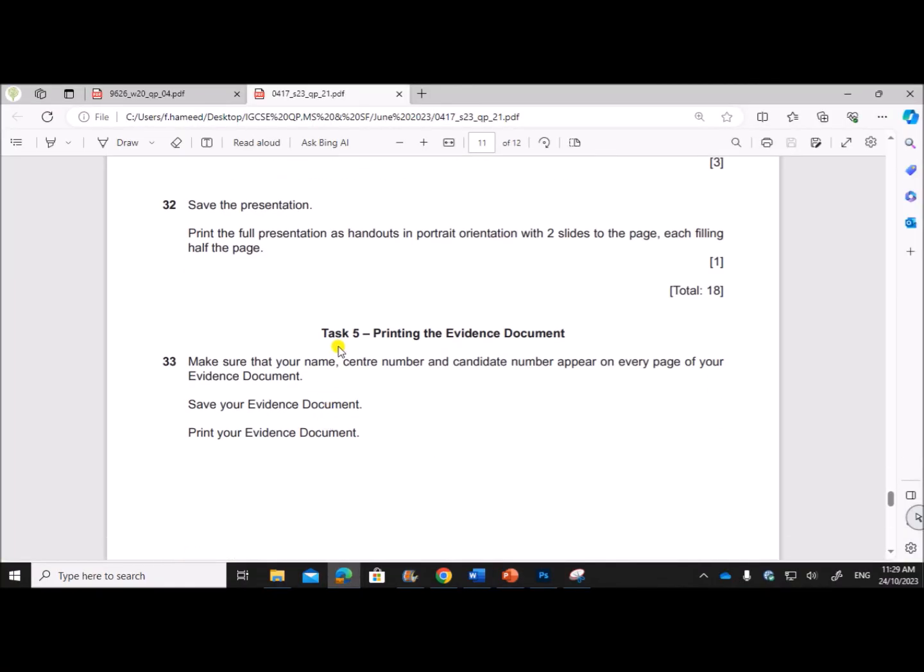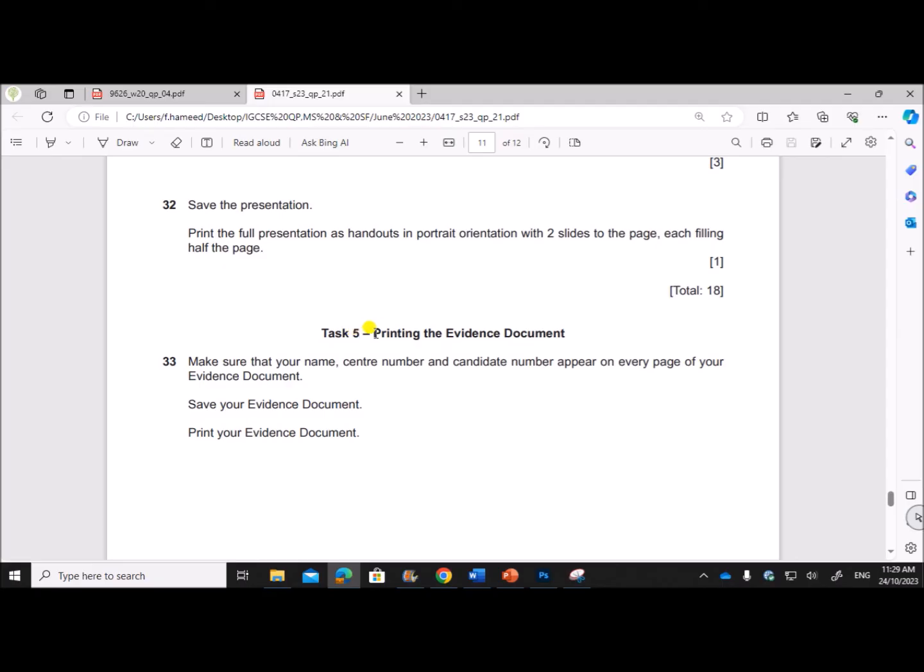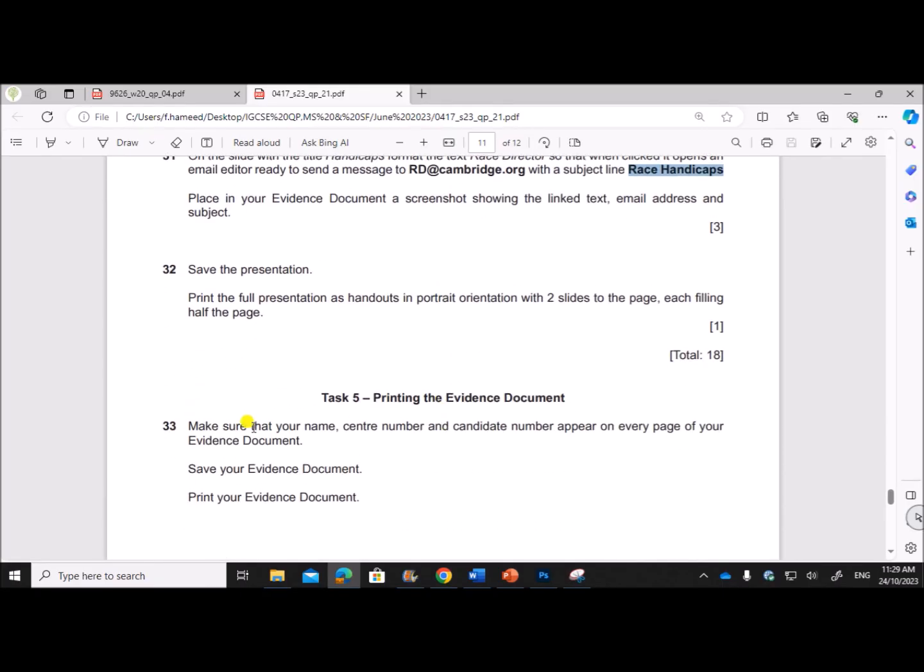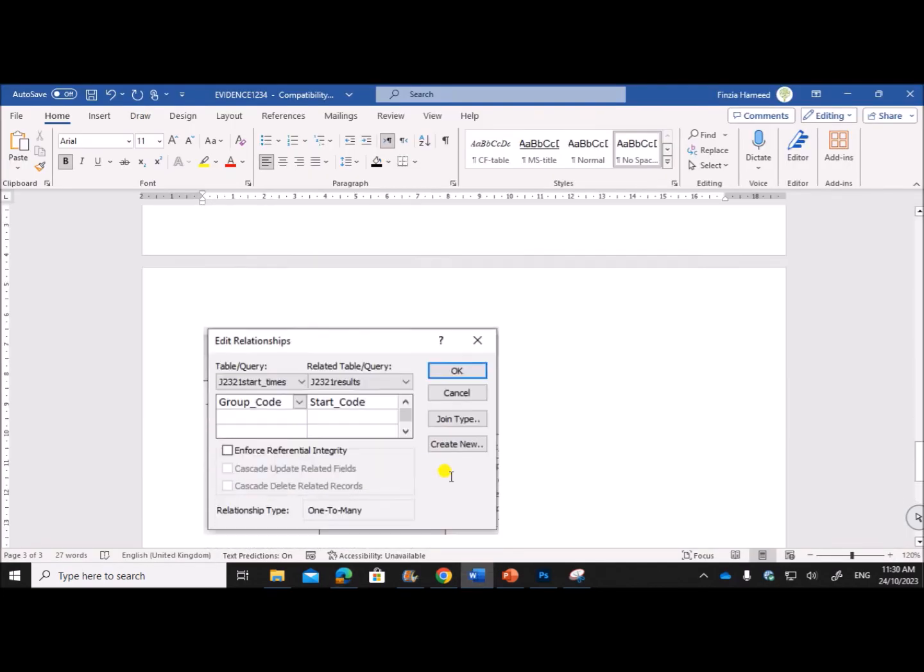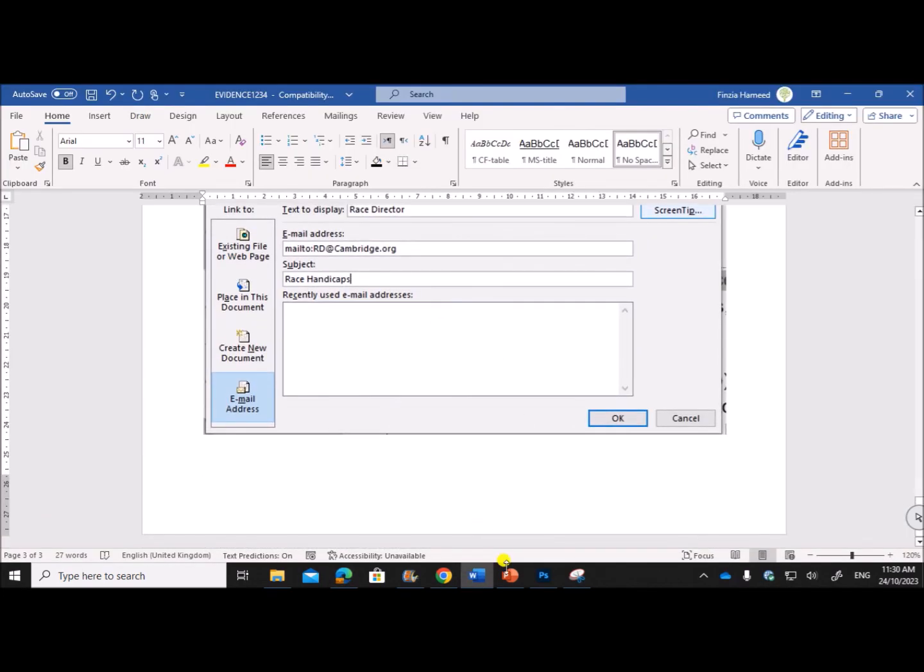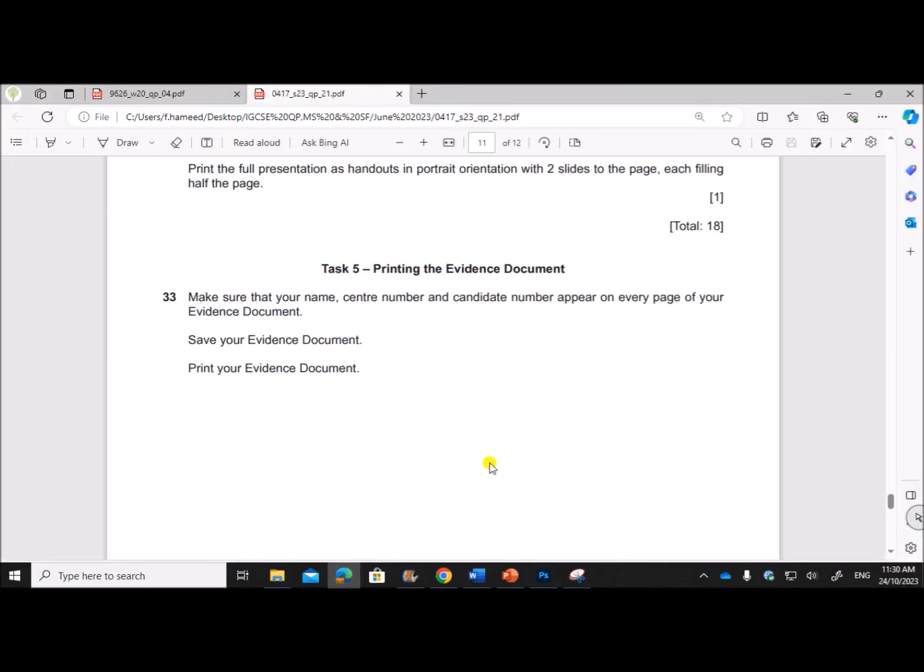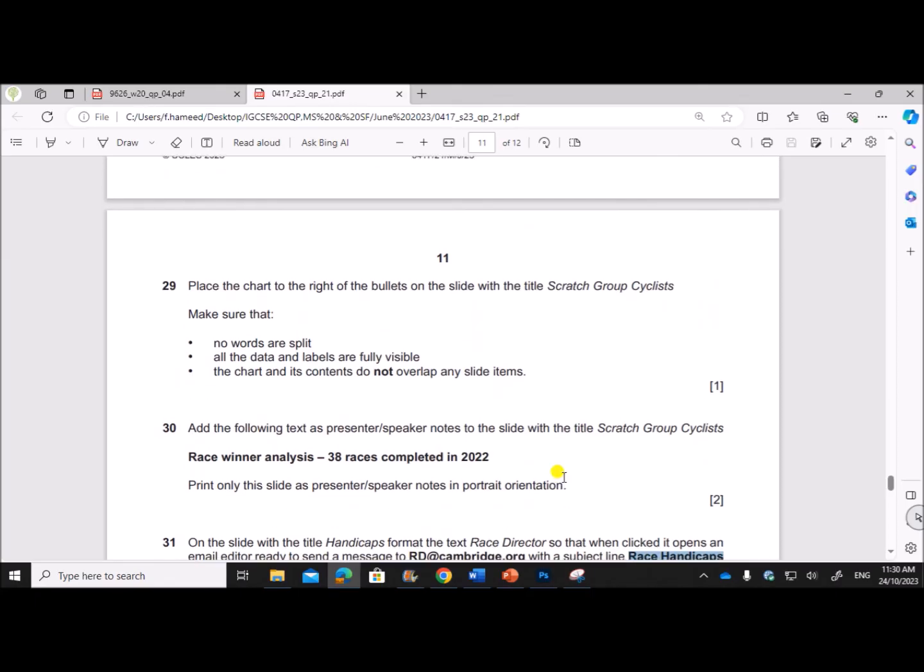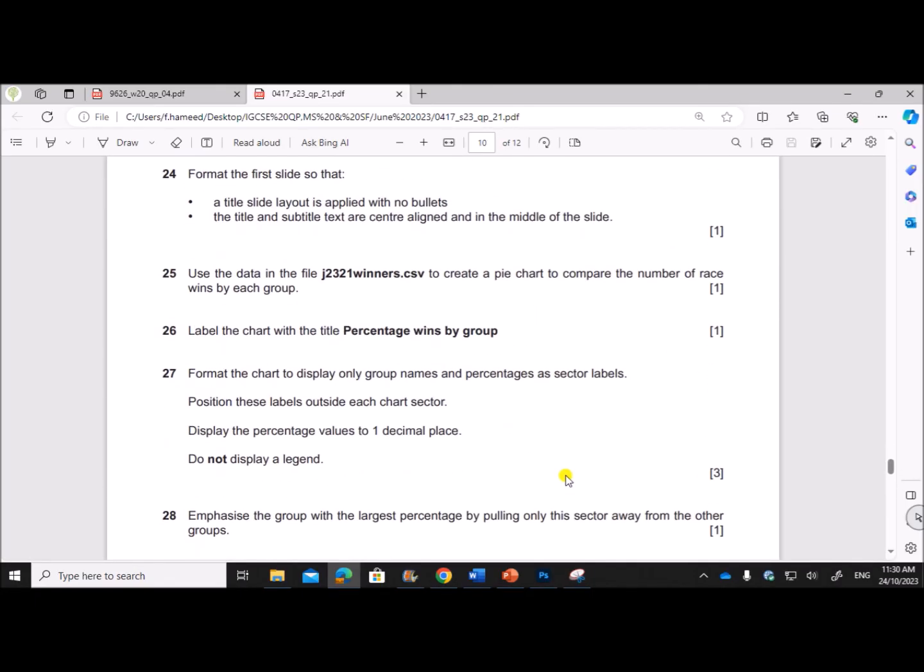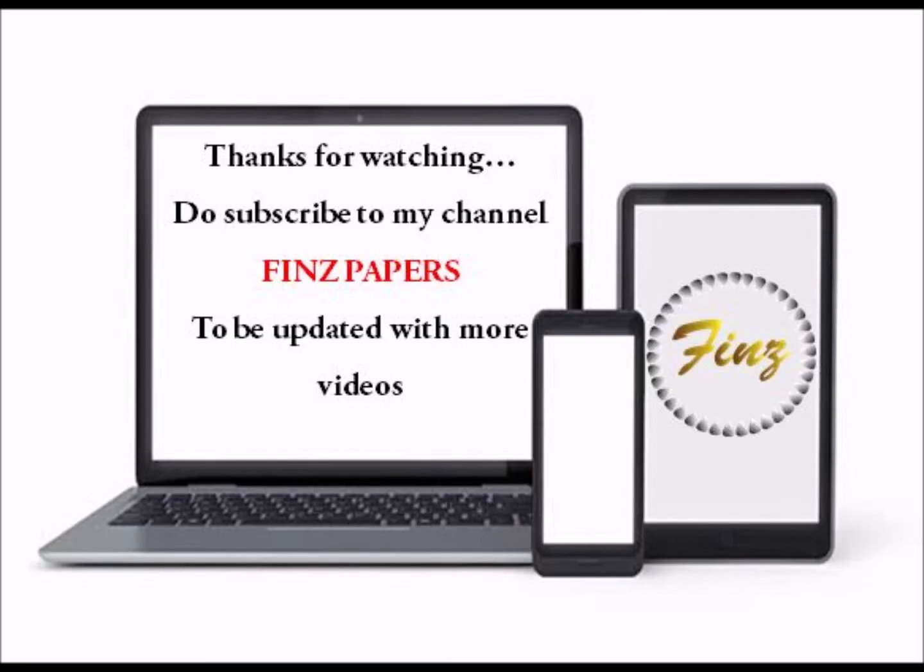Next, Task 5: Printing the Evidence Document. Now we have finished all the tasks, you have to print the evidence document for all the previous tasks and this one. So this is the end of the task. You can find the other tasks in the description.